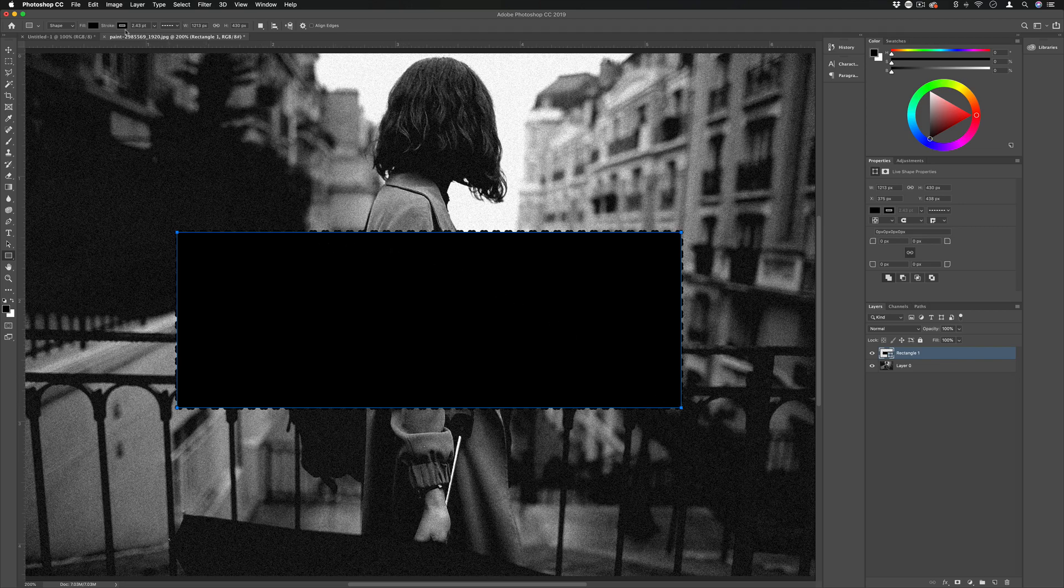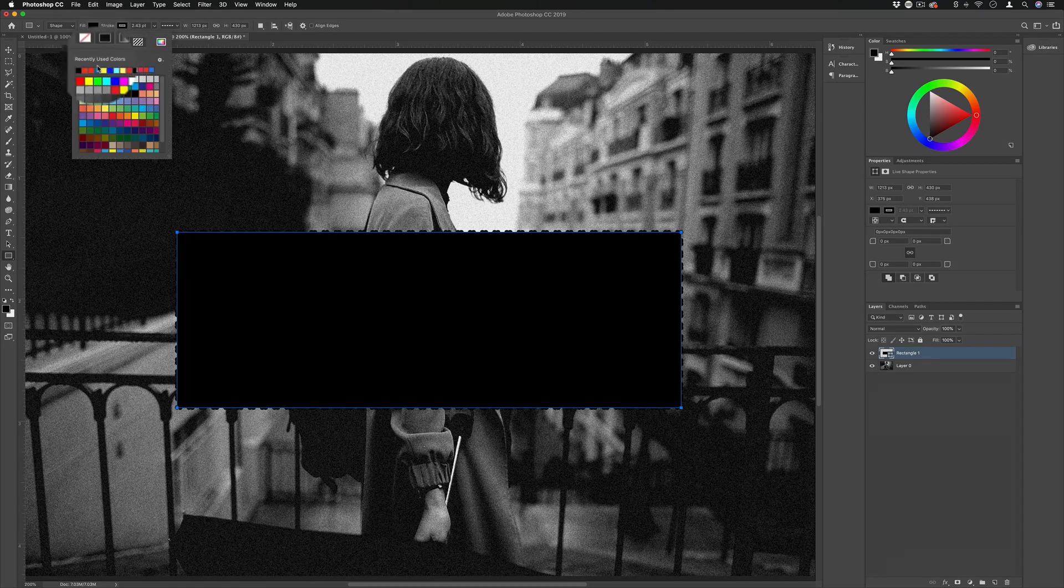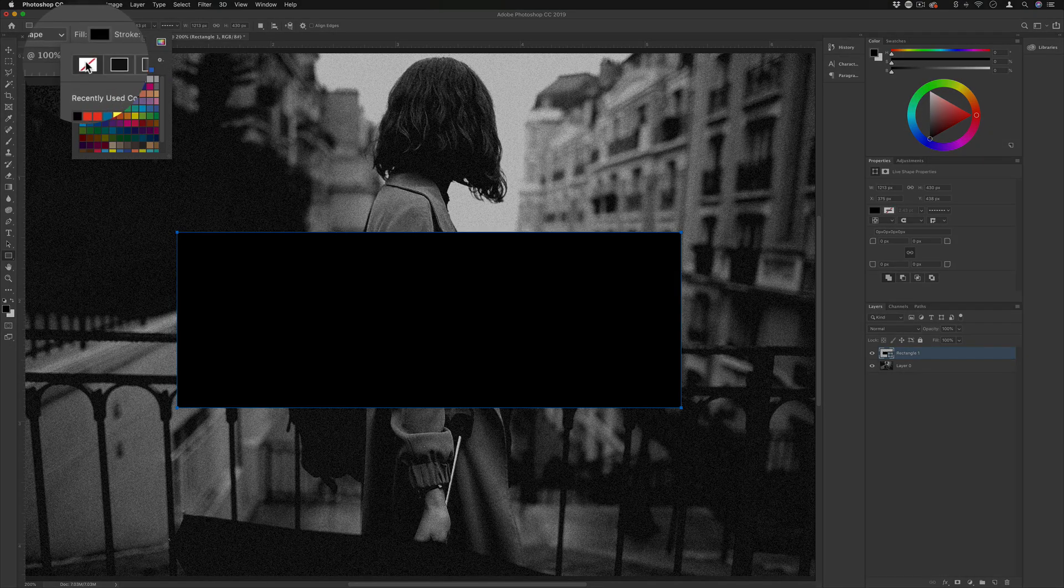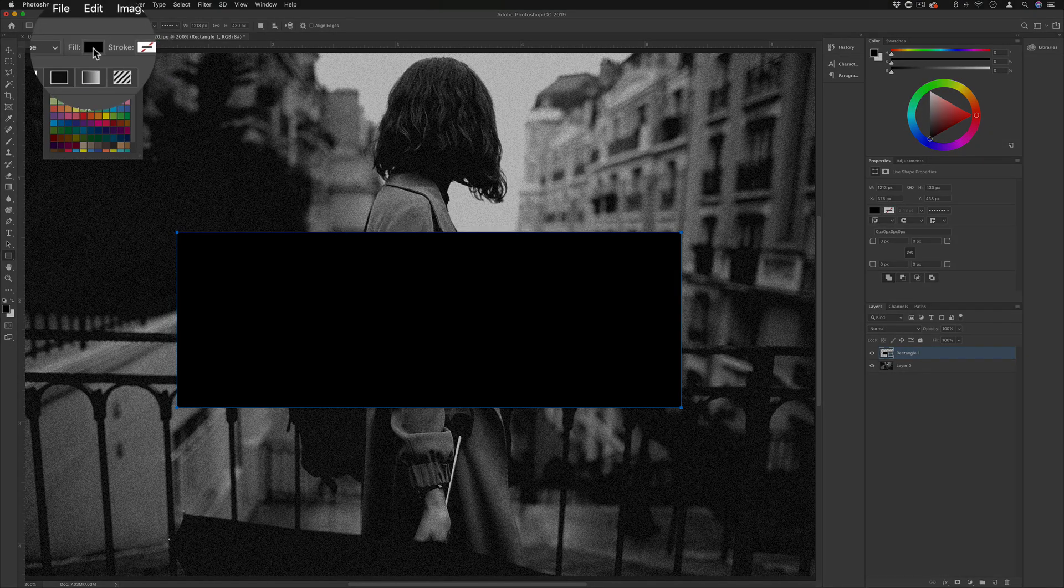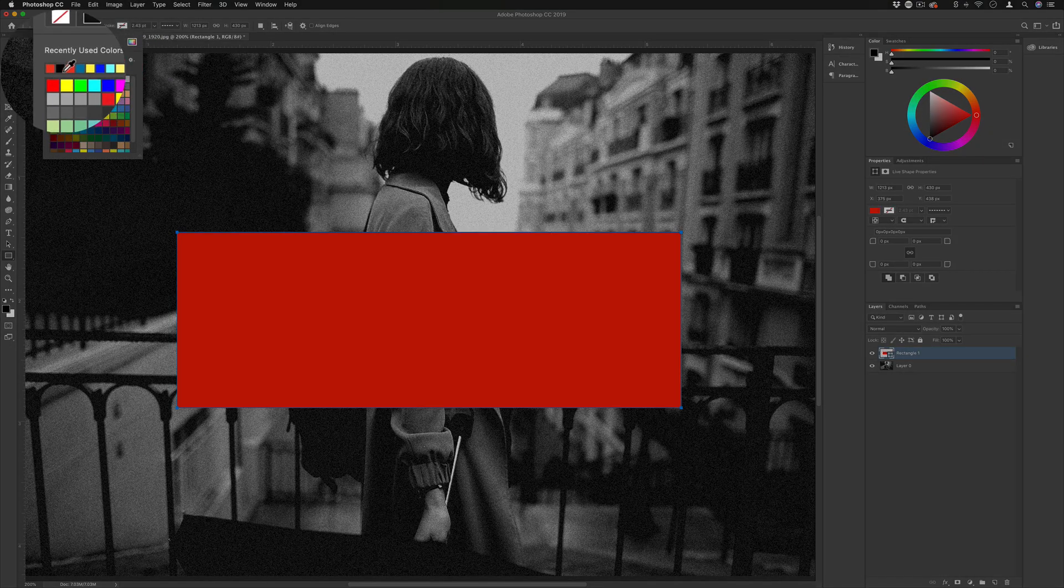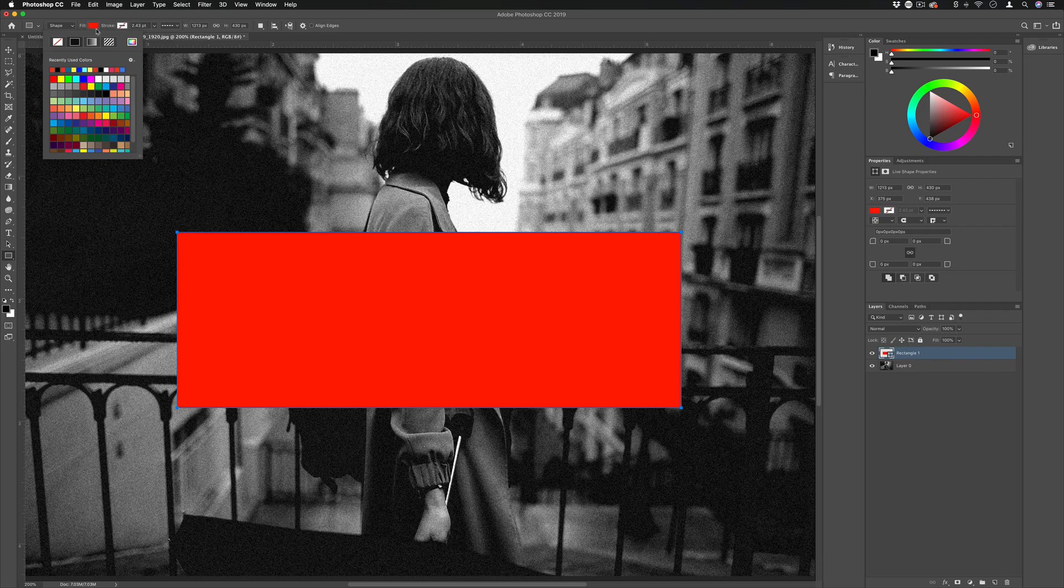I can change on the top bar here the fill and stroke options. In this case I'm going to make no stroke and I can pick whatever color I want, let me use kind of a bright red color.